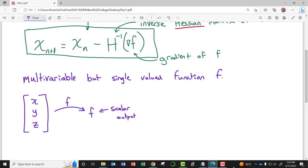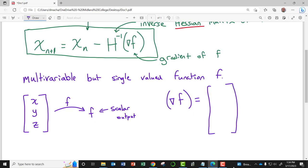The gradient of f would be the vector with three entries: the partial of f with respect to x, the partial of f with respect to y, and the partial of f with respect to z — the partial derivative of the scalar-valued function with respect to each of the input variables. That's the gradient.